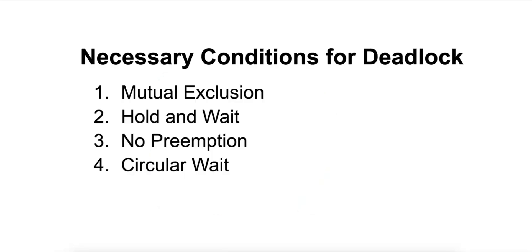So what are the necessary conditions for deadlock? For a deadlock to occur, four necessary conditions must be met simultaneously. These are known as the Coffman conditions.